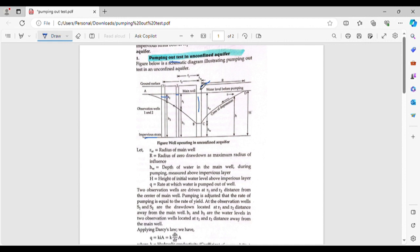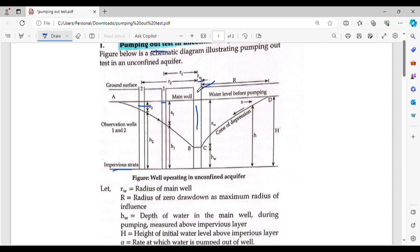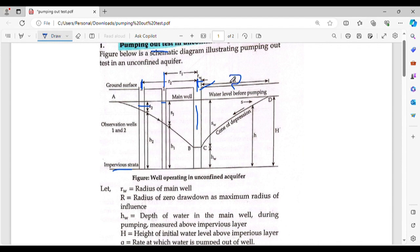The main well has a radius. From the center line of the main well, the horizontal distance to observation well 1 is R1. The horizontal distance to observation well 2 from the center line of the main well is R2.